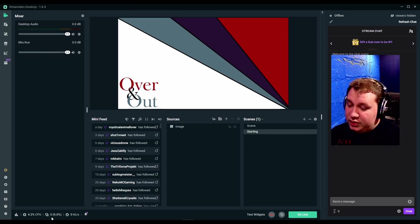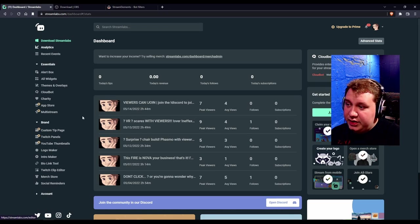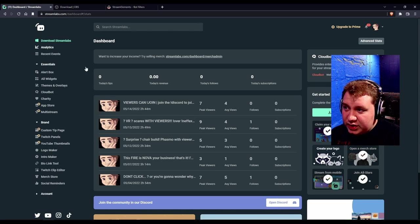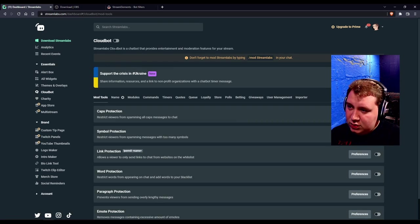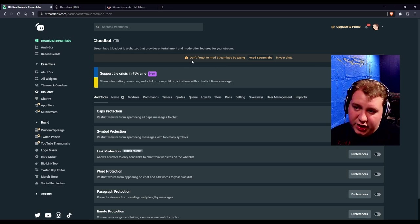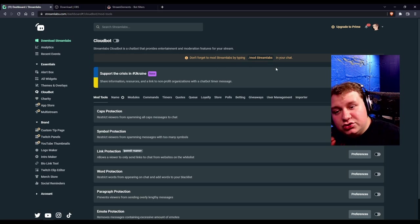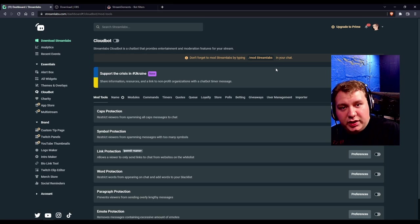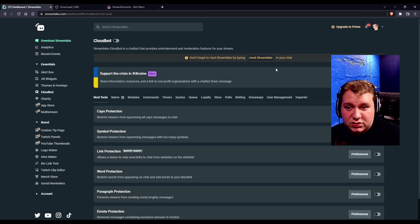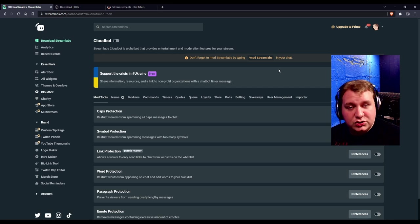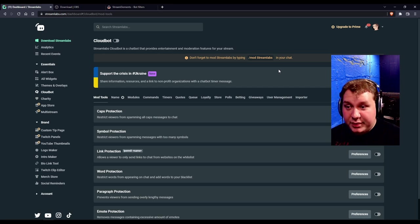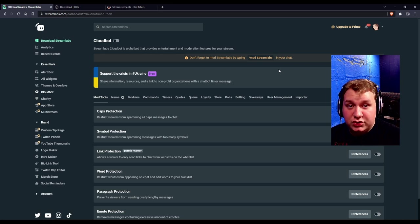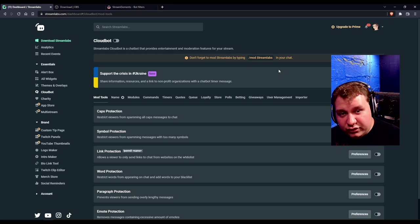The only thing that you need to set up outside of this is CloudBot. And all you do is go to your dashboard that you downloaded it from. Go to CloudBot. Click this little switch. It'll turn this greenish color. And go into your chat and type slash mod streamlabs. Triple, quadruple, check your spelling. Trust me, you don't want to mod the wrong person.